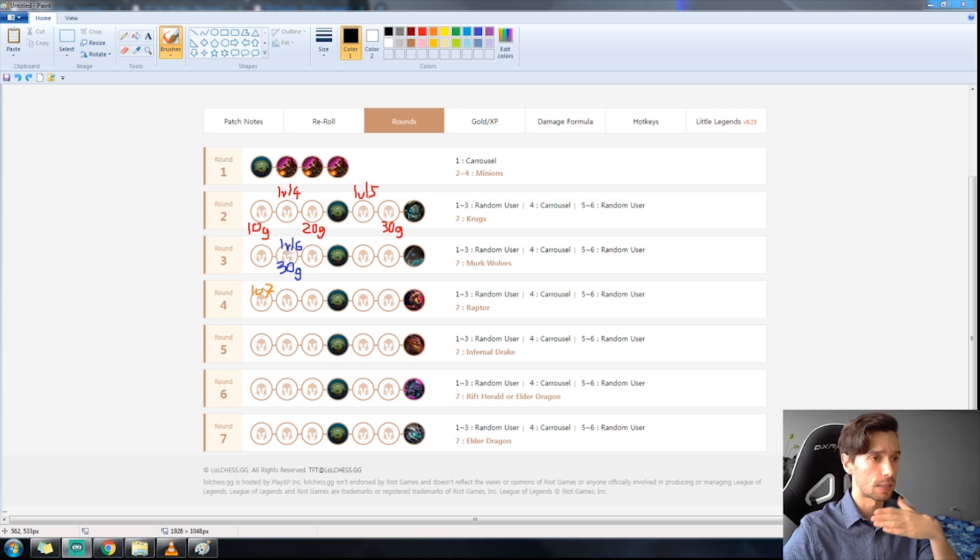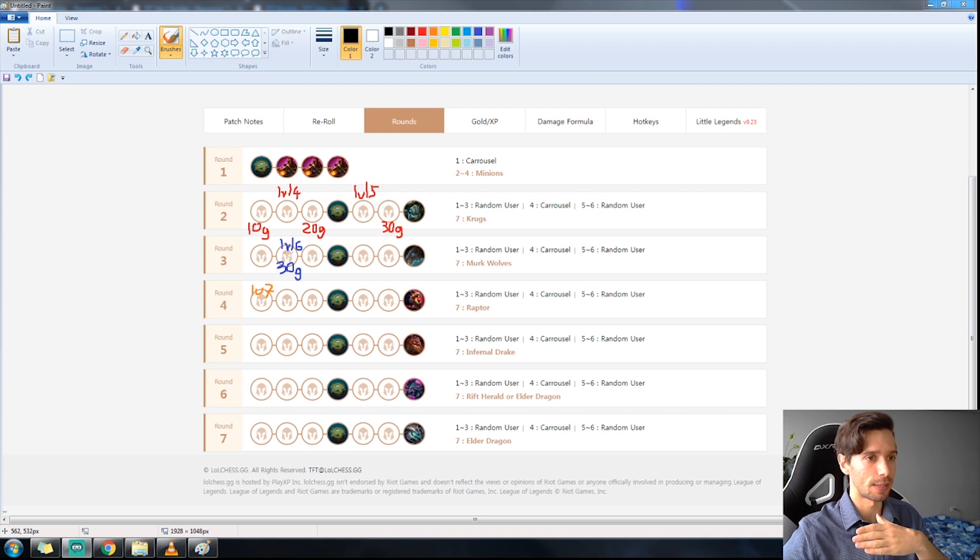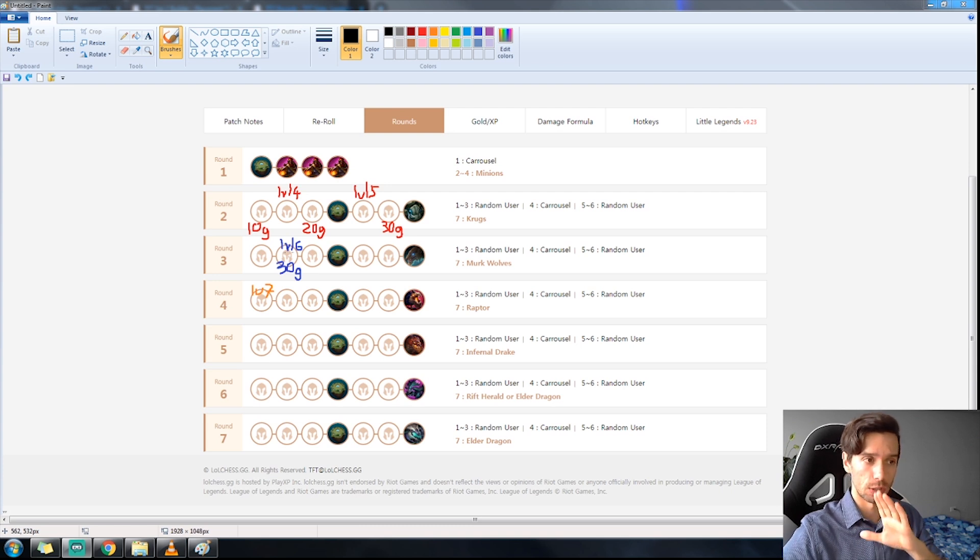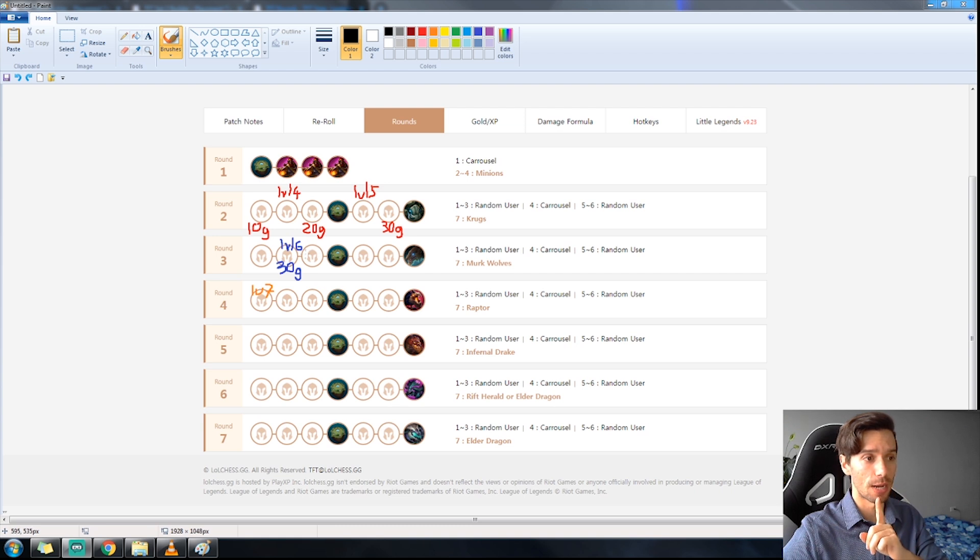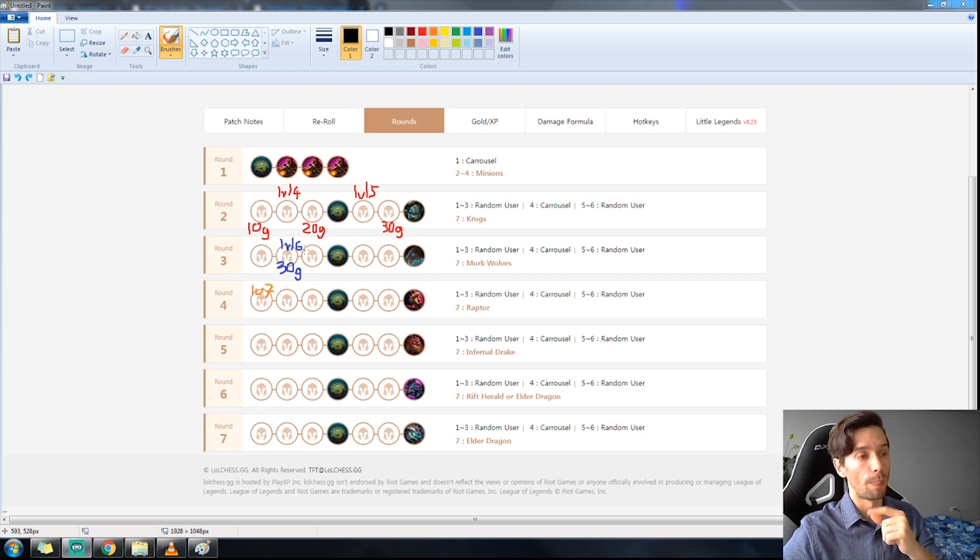Now on 3-2, this is where you level to six and you want to roll down to about 30 gold. This is the same. Maybe you're not hitting anything, you might need to go a bit lower, but generally speaking 30 gold.